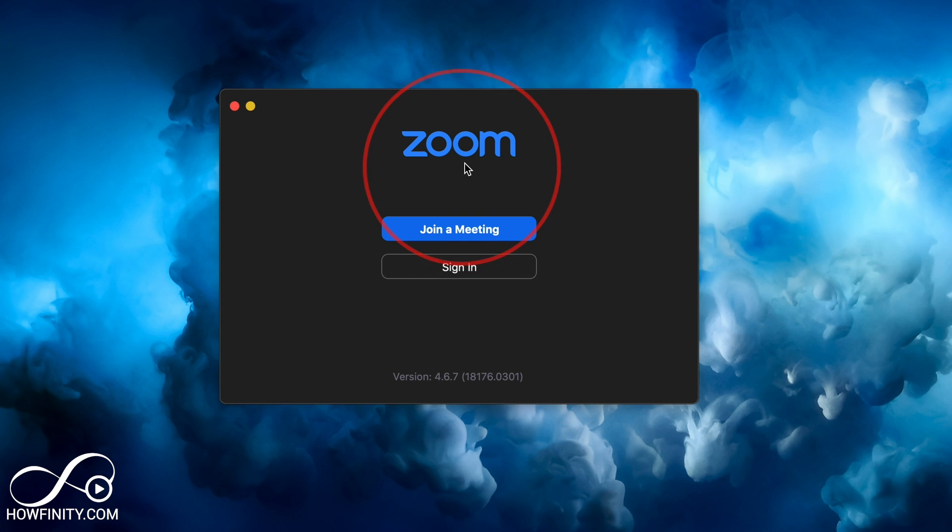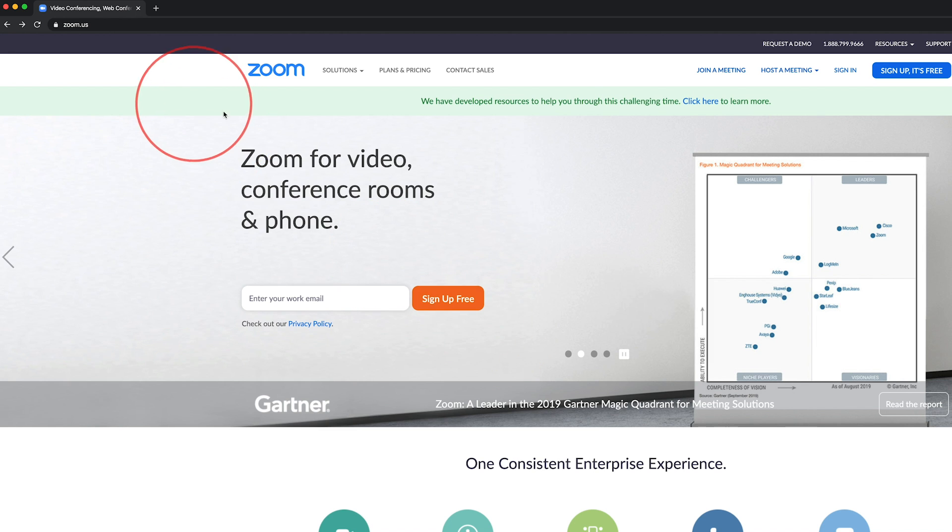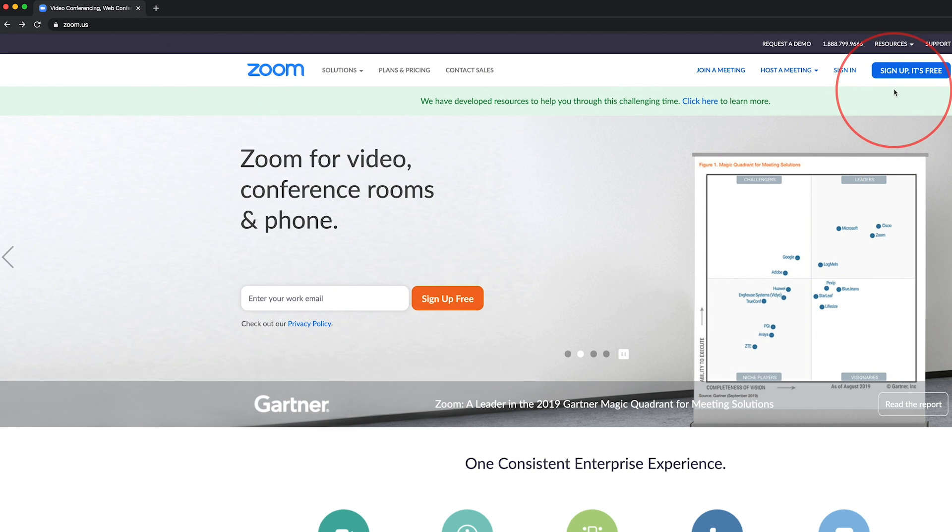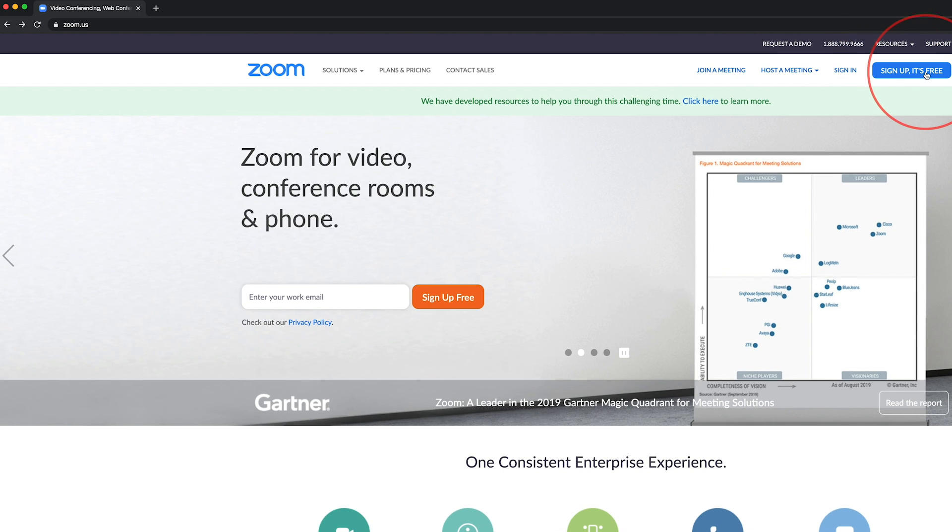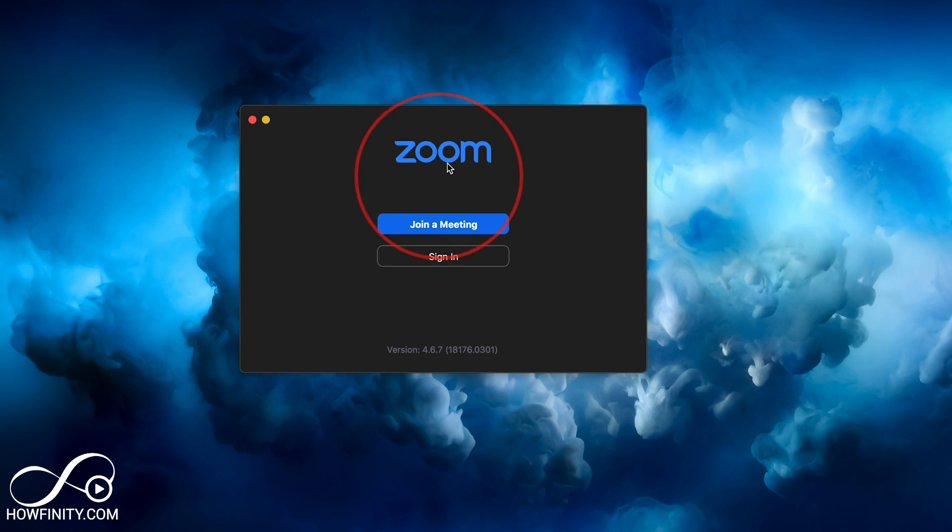And if you don't have Zoom installed just yet, you could simply go to zoom.us, press sign up for free, and it will auto detect your version of your computer and download that Zoom app to your computer.